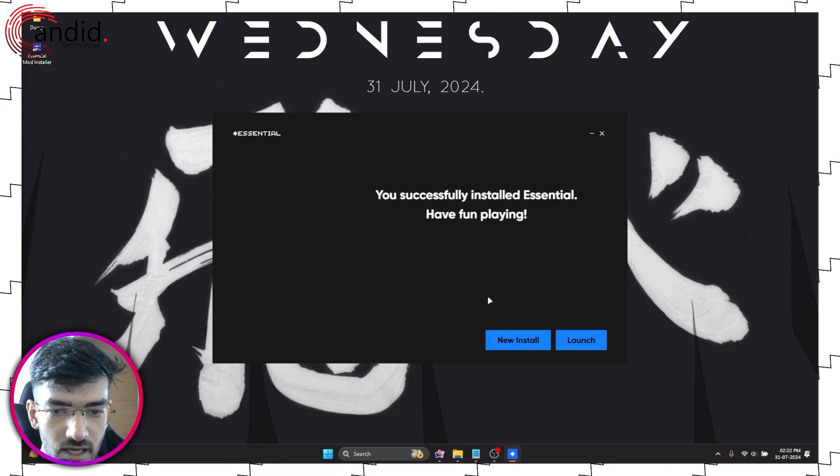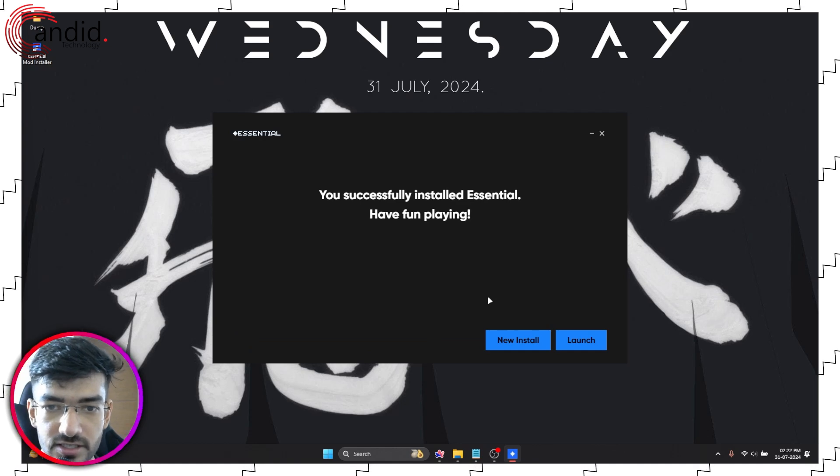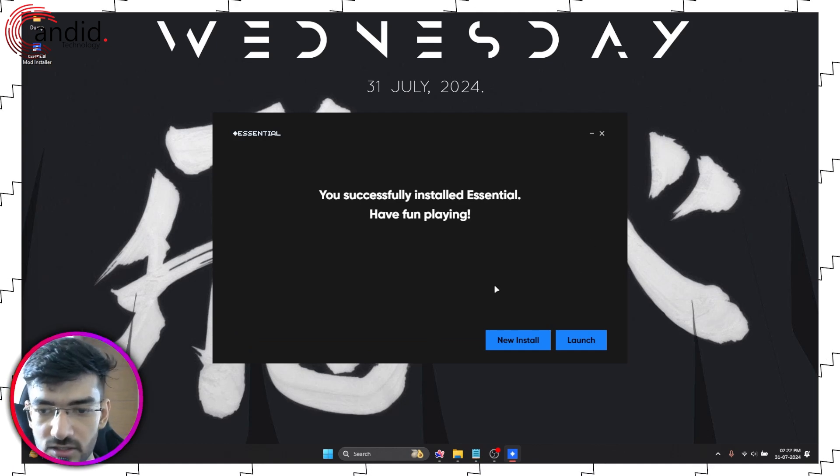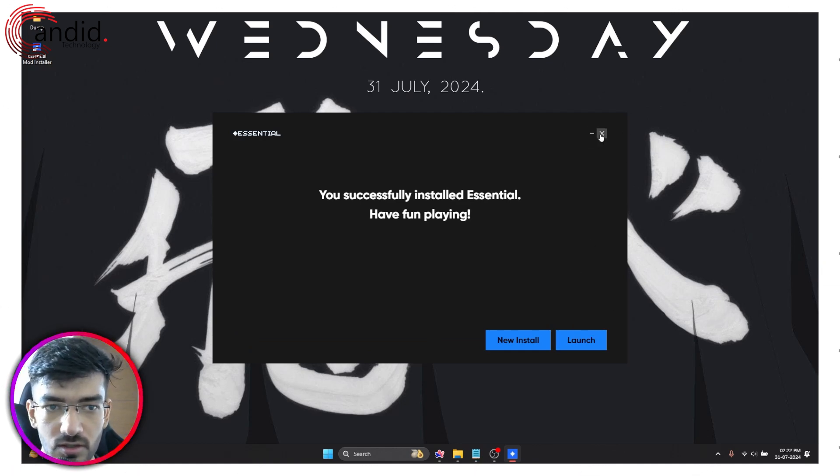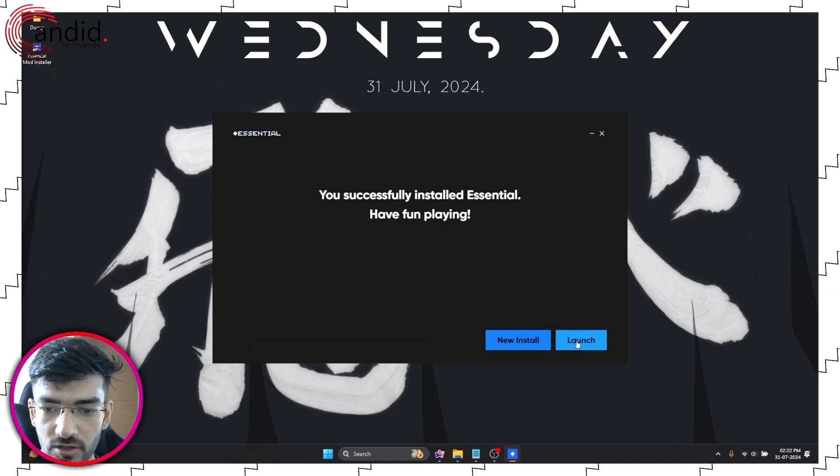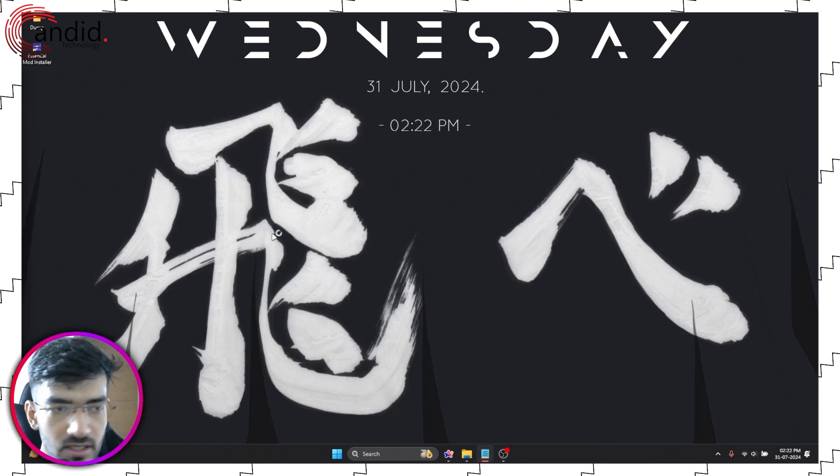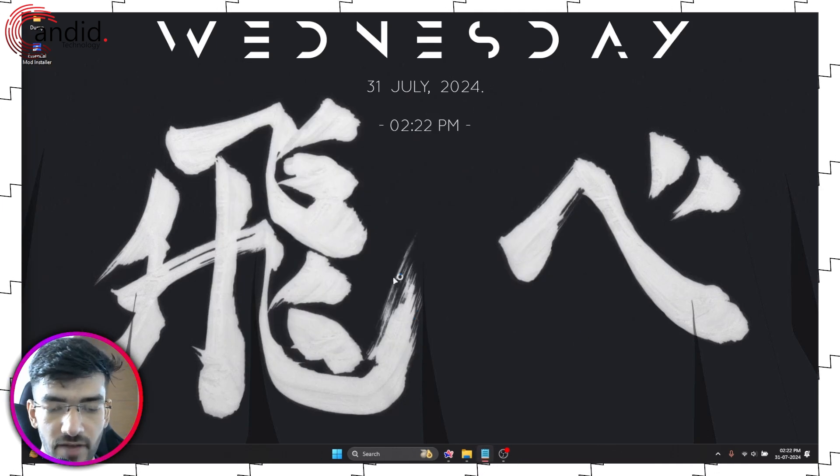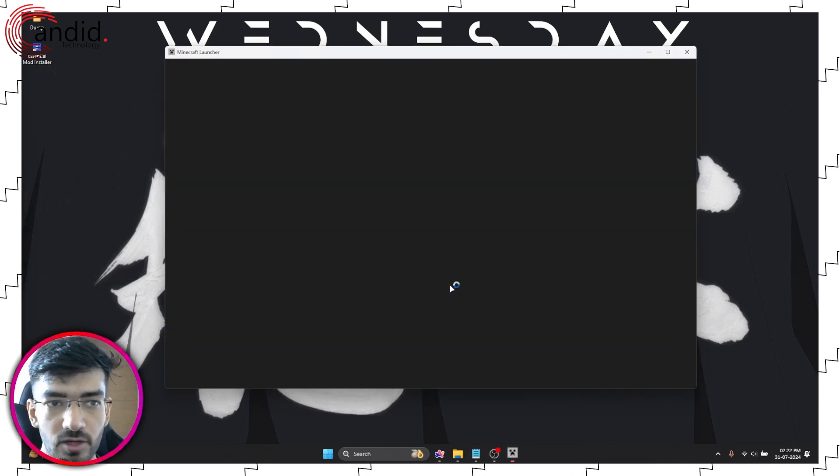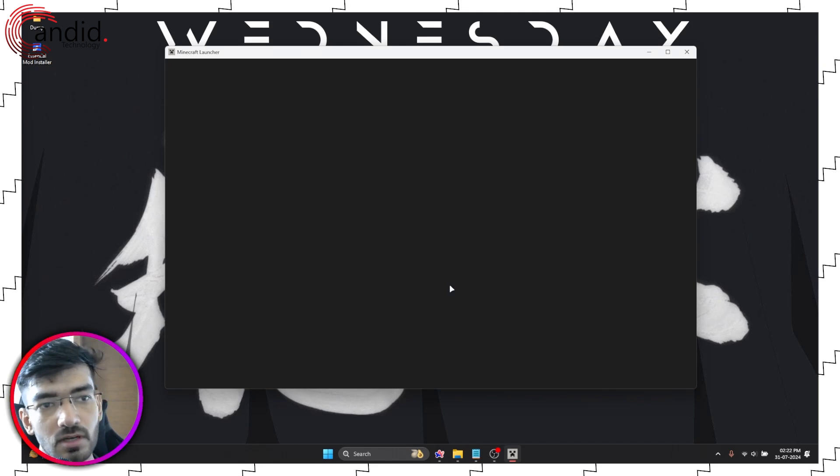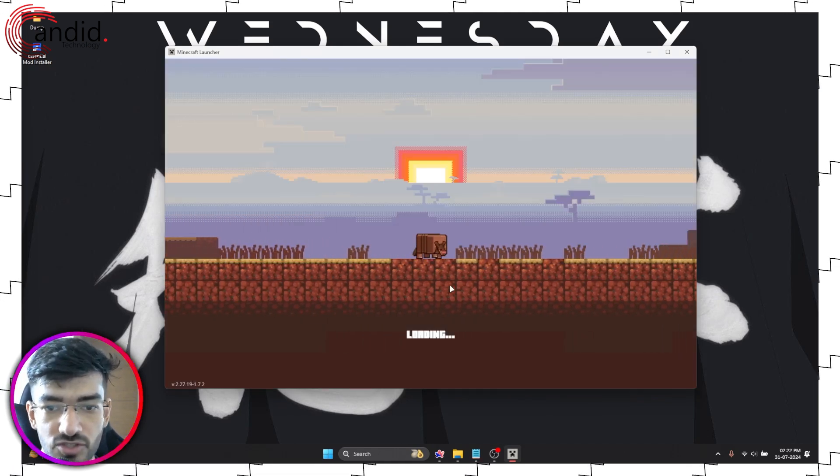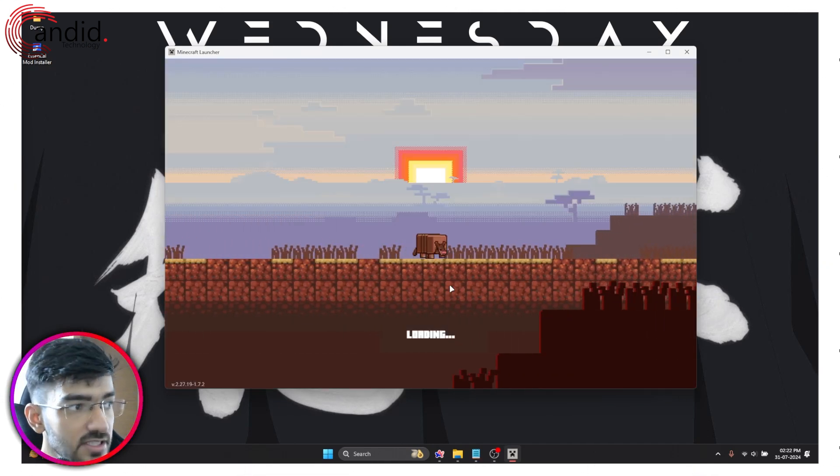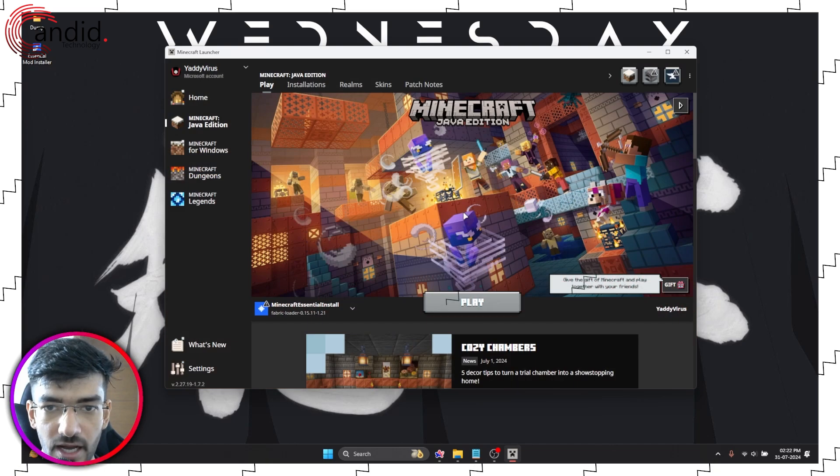Go ahead and click create and that's it, you've successfully installed Essential. Here's what we're going to do to launch it. Now you can of course just press this launch button and it will fire up Minecraft.